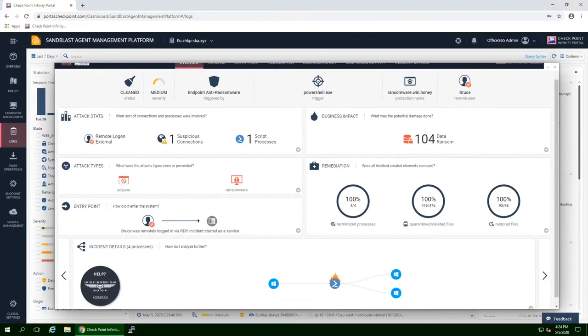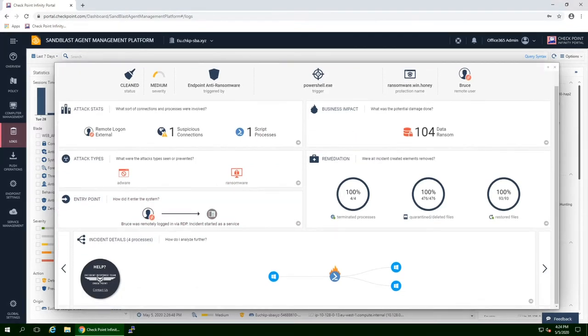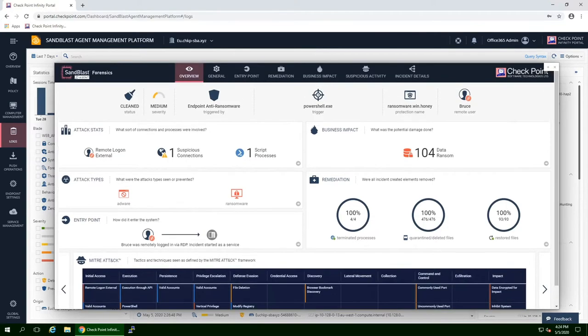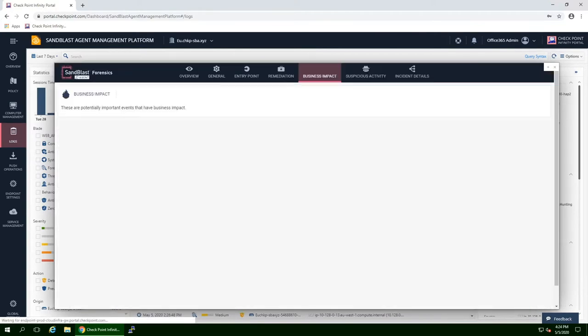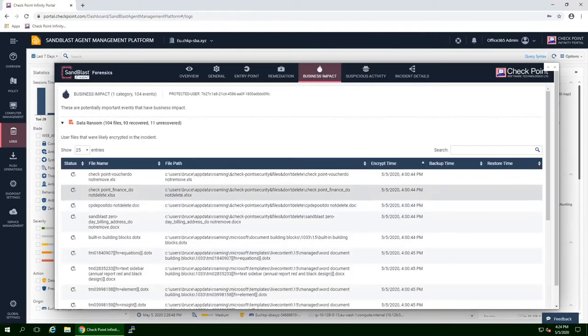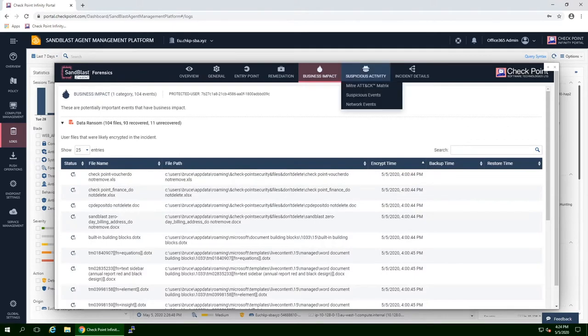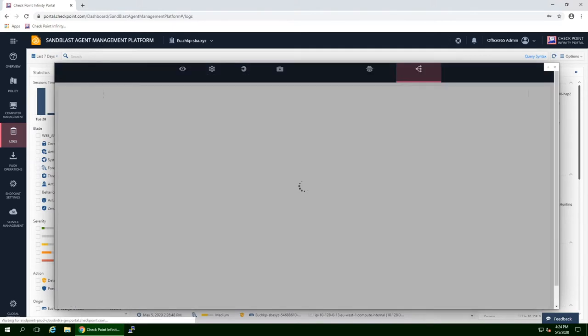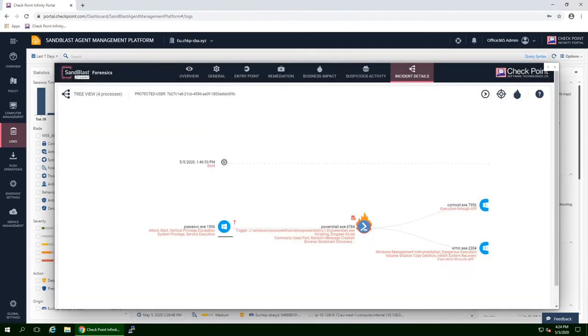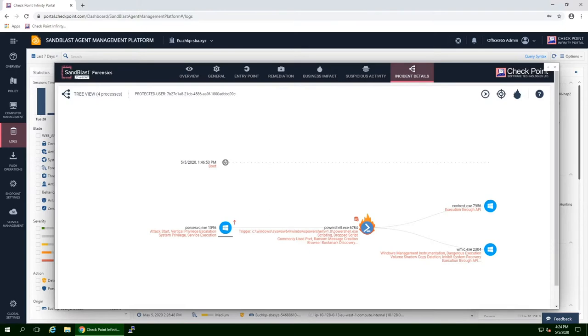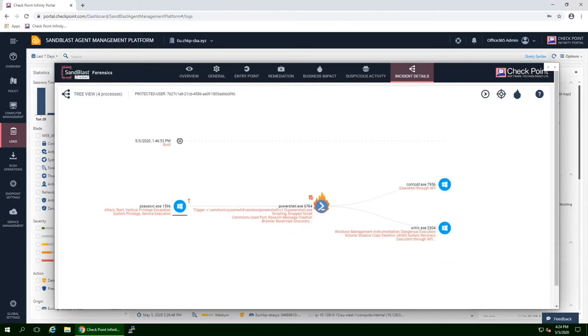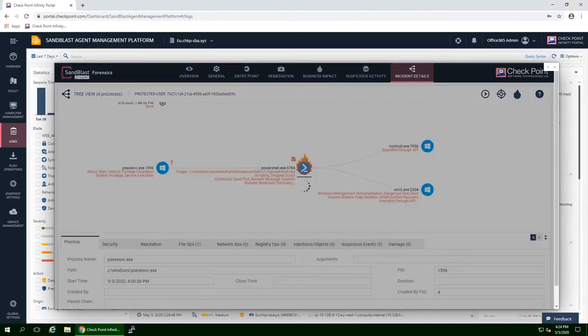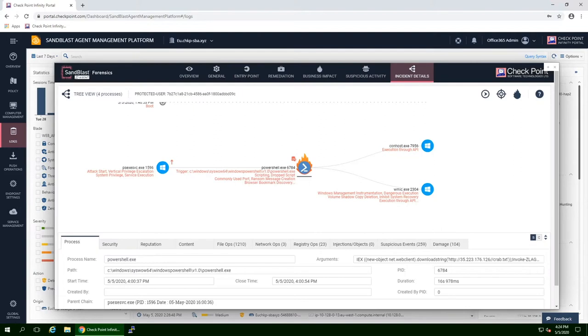We can also find in the report a full mapping to MITRE attack matrix, business impact, incident tree, and more. While reviewing the information, we can see all the relevant services and processes that were involved in the attack, and all the information related to each process and service. We can see that the trigger was the PowerShell execution, and through the automated analysis and triage, we can understand the entire attack scope from entry point to suspicious activities, and view it in a chronological incident view as well.